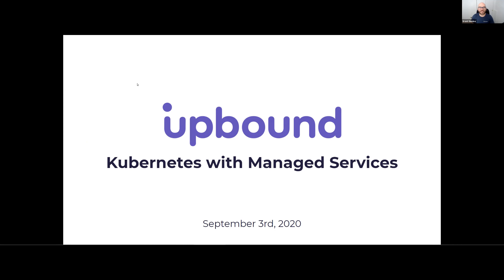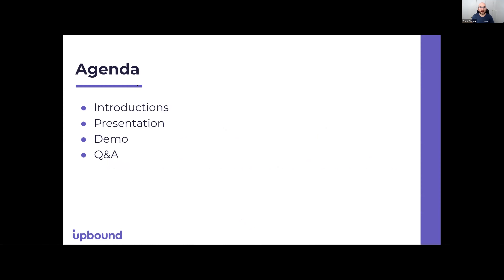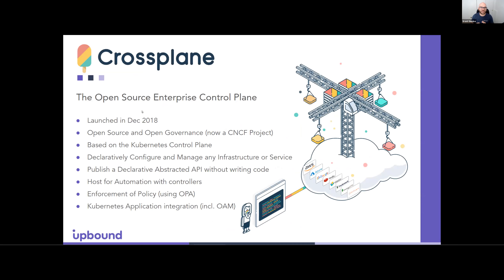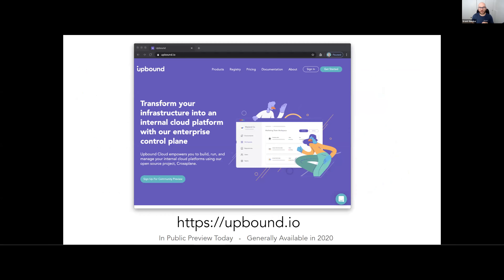Thanks for that introduction, Dan. I'm a product manager at Upbound, where I work closely with customers helping them use Crossplane and deploy our commercial product, Upbound Cloud. Upbound invented the open-source project called Crossplane. Most people using Crossplane today use it to provision and manage infrastructure, services, and applications directly from their Kubernetes cluster using kubectl. But Crossplane does a lot more than that. Today we're going to show you how to use Crossplane with Upbound Cloud to build, run, and operate your very own PaaS — something SREs have been dreaming of for a very long time. Upbound Cloud is currently in public preview, and what we're going to show you is about to be GA'd later this year and is currently being tested with some early customers.